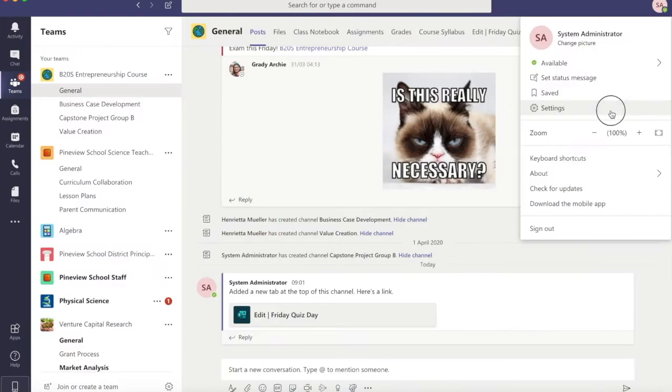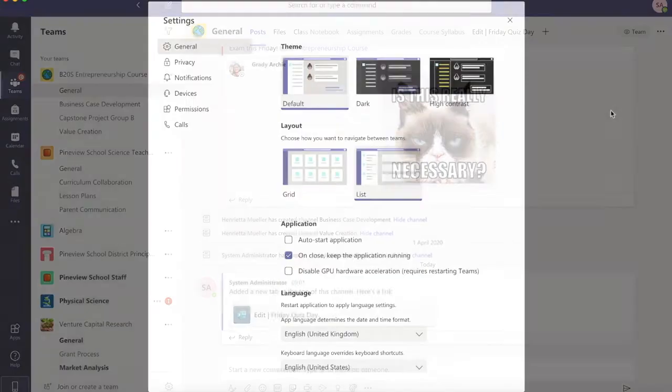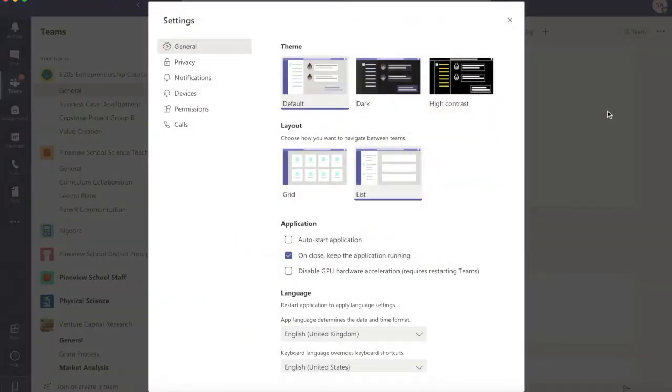Let's click in the top right hand corner on our user profile and settings. You can change the layout of how your Teams environment looks.